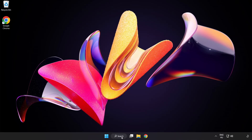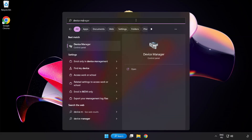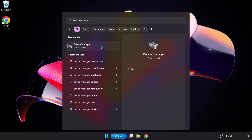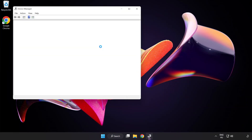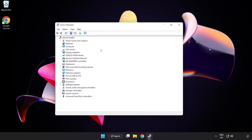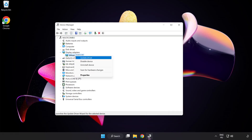Click the search bar and type Device Manager. Click Device Manager. Click Display Adapters. Select your display adapter, right-click and click Update Driver.